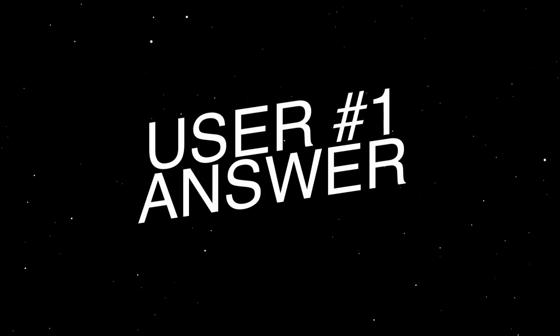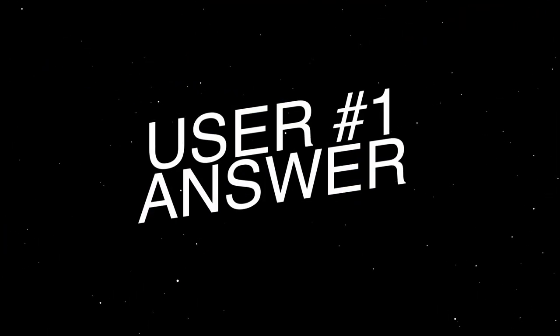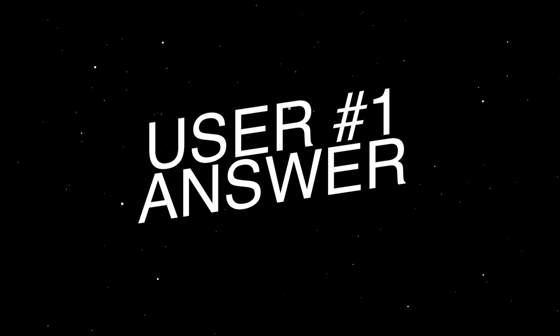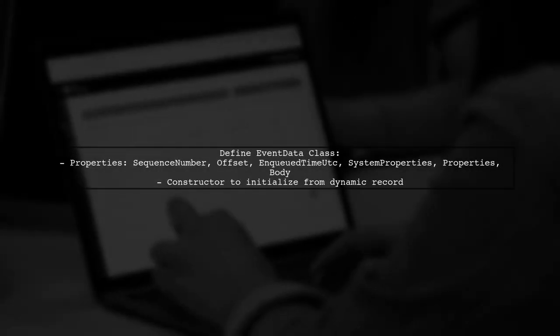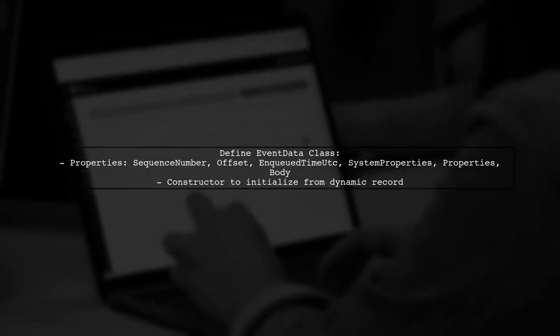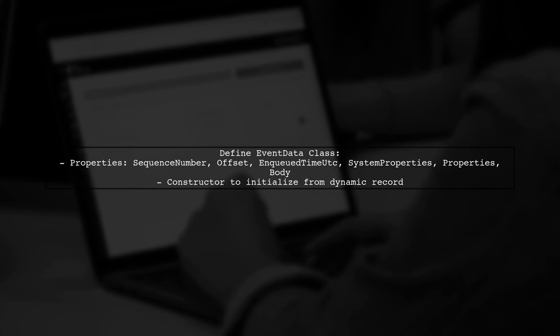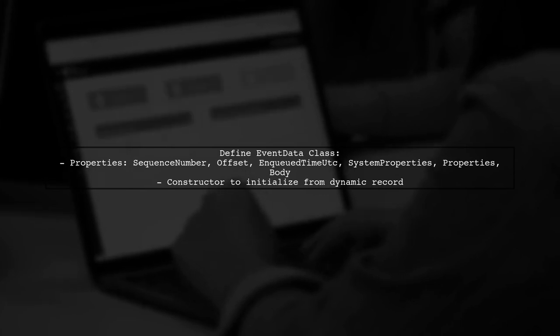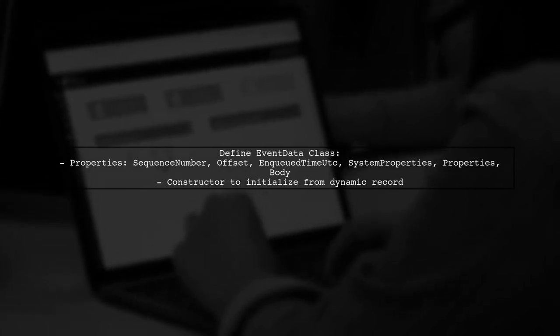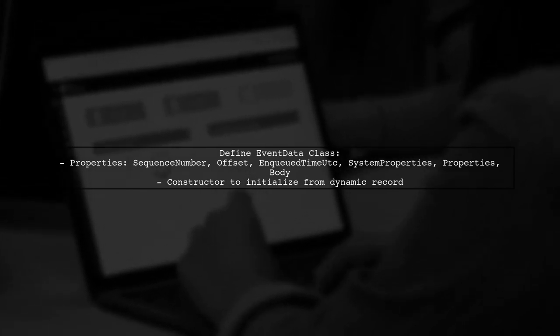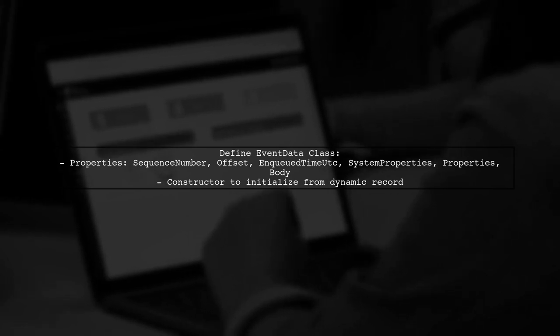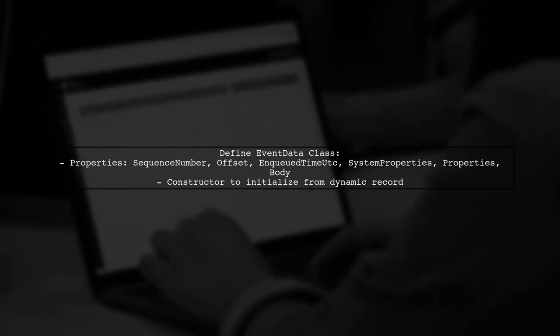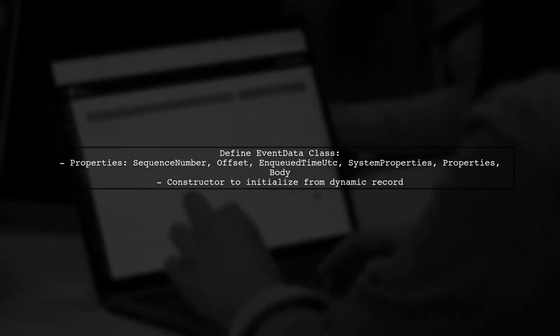Let's now look at a user-suggested answer. To read Avro files in C#, you can use the microsoft.hadoop.avro library. Start by defining a class called event data to represent the structure of your data.